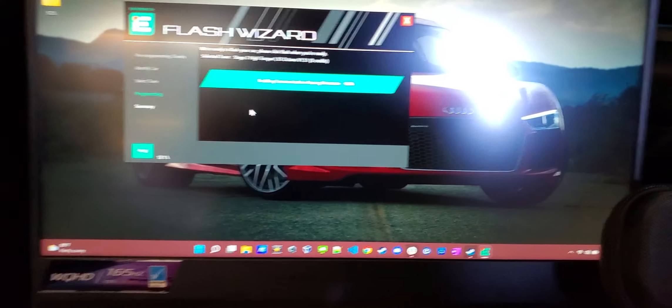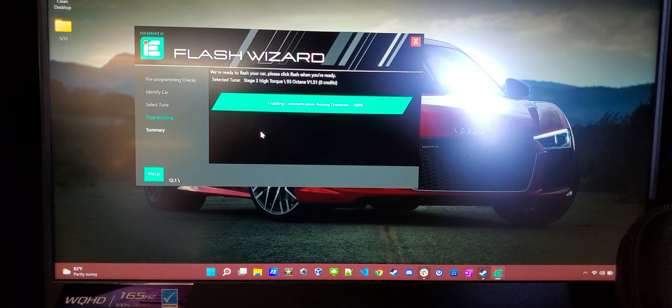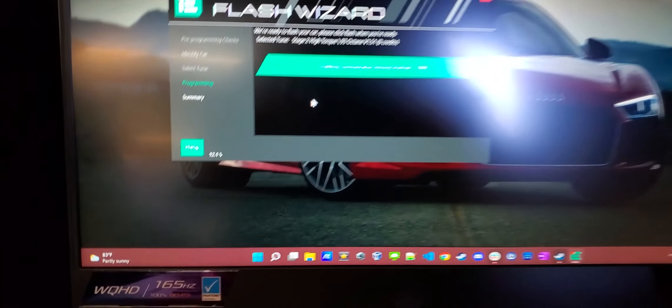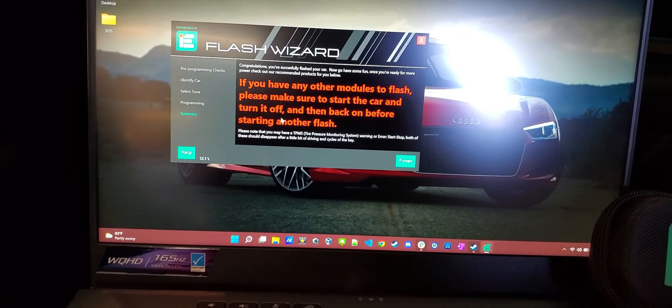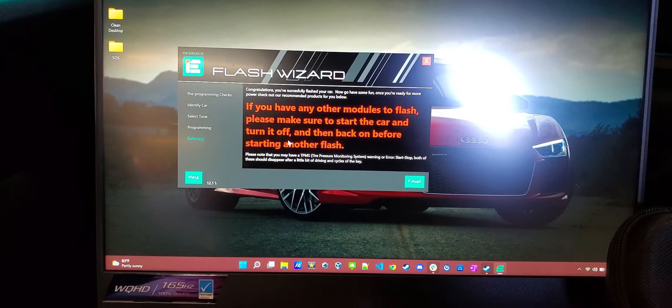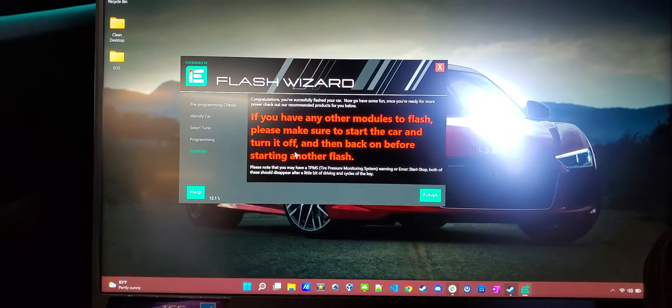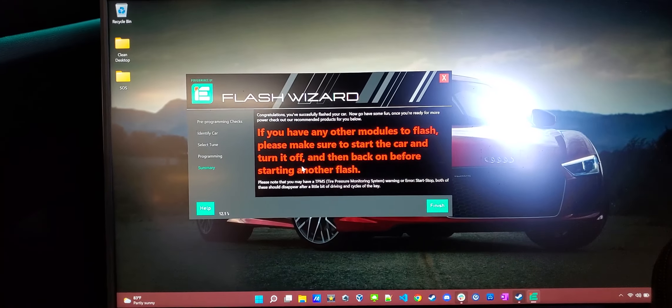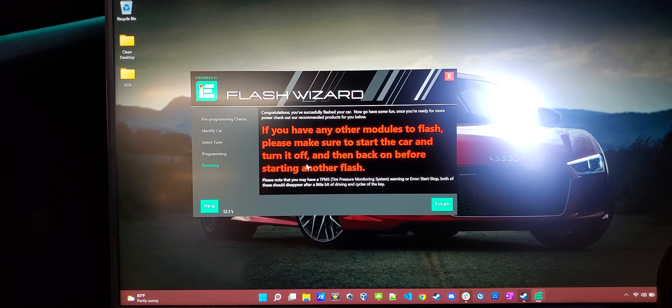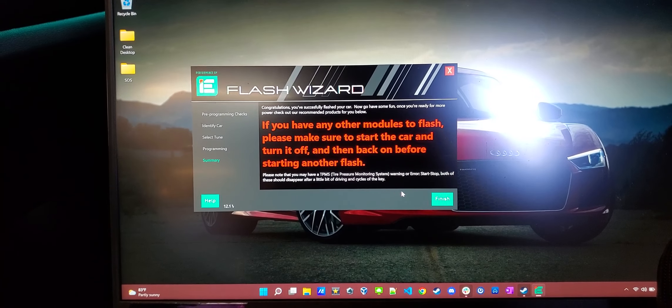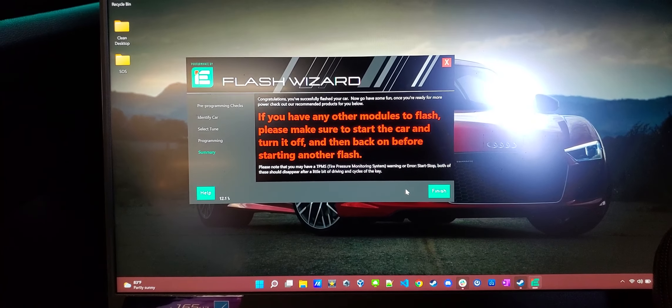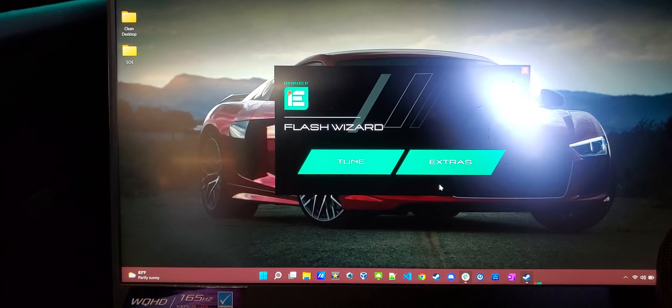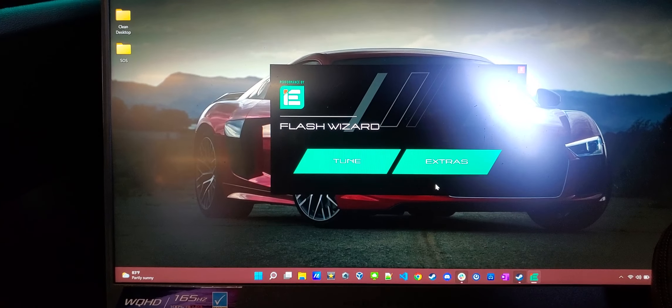All right, and there we have it. So the whole flash process took about 20 minutes. You can see the battery voltage maintained at 12.1 volts the entire time. And it gives you a scary looking message at the end, but it is not. It's just saying that if you want to do this, you have to start the whole process again if you have any other flashes you want to make. Click finish. And that was it.